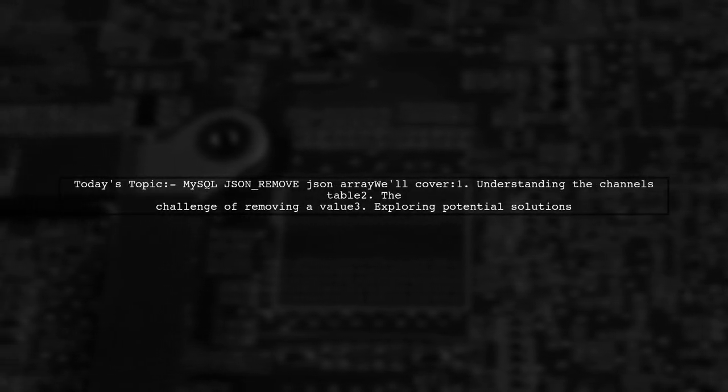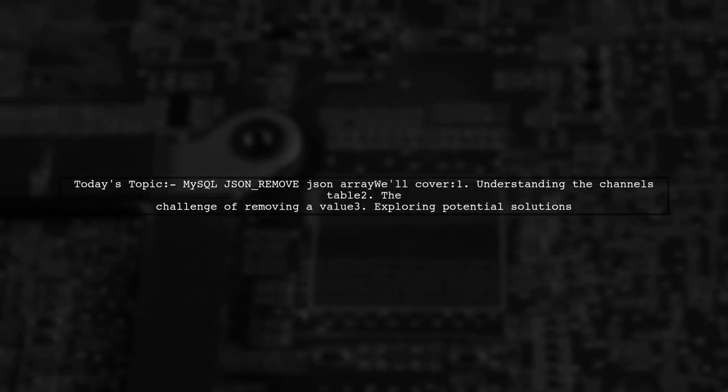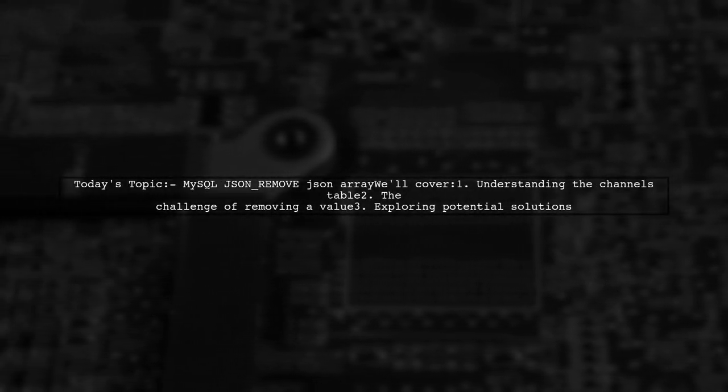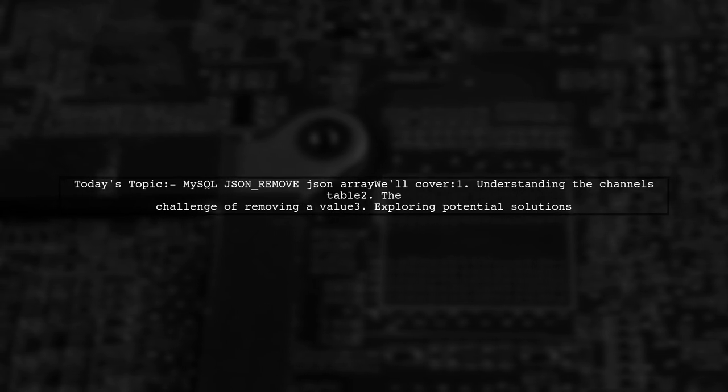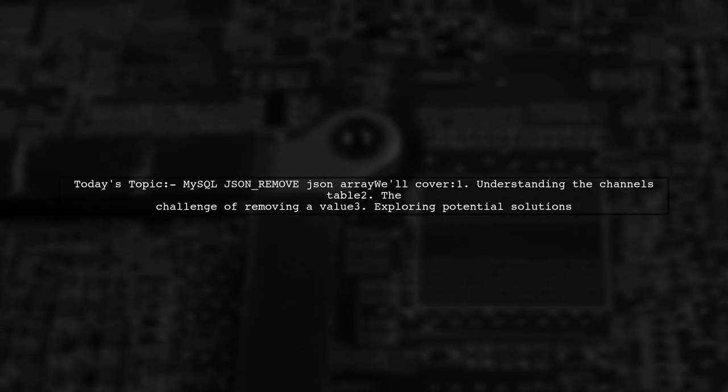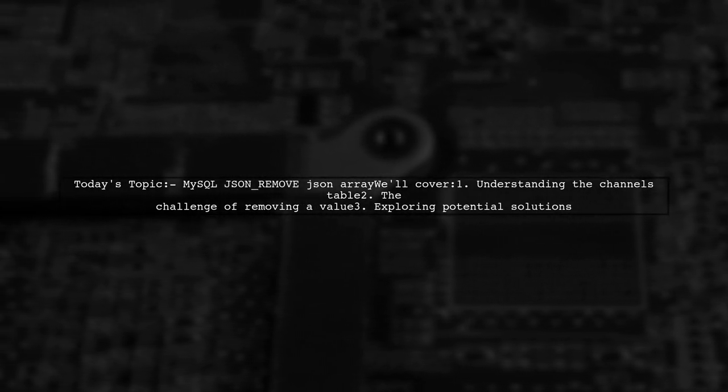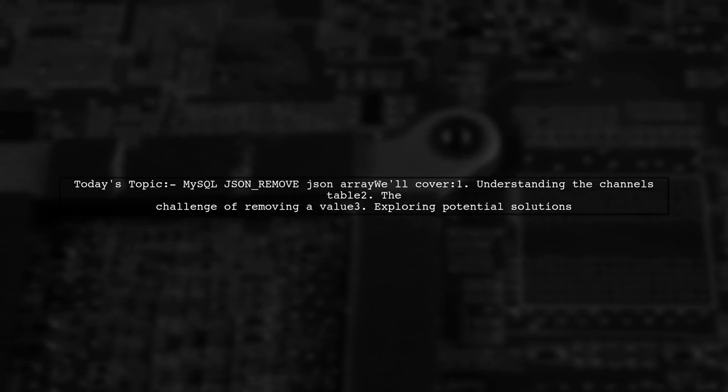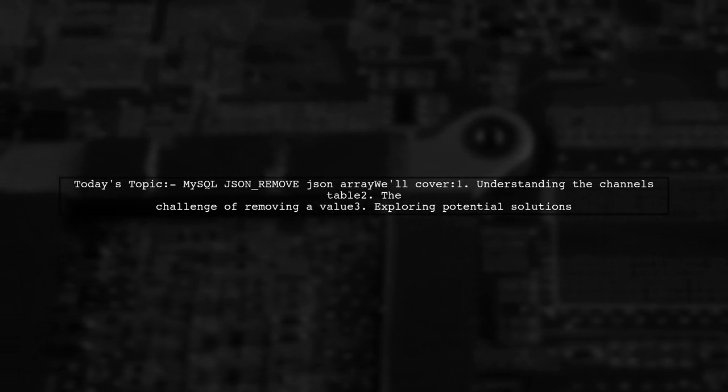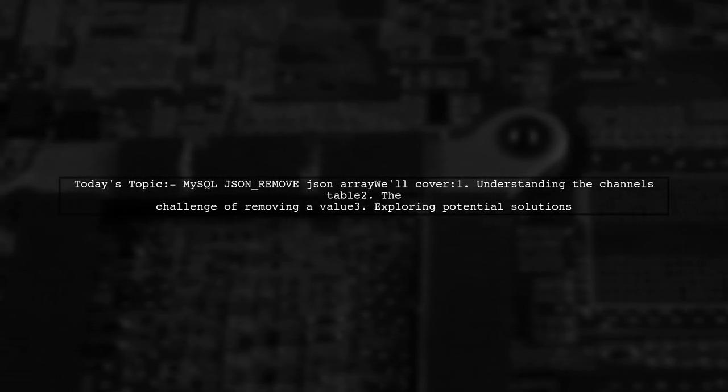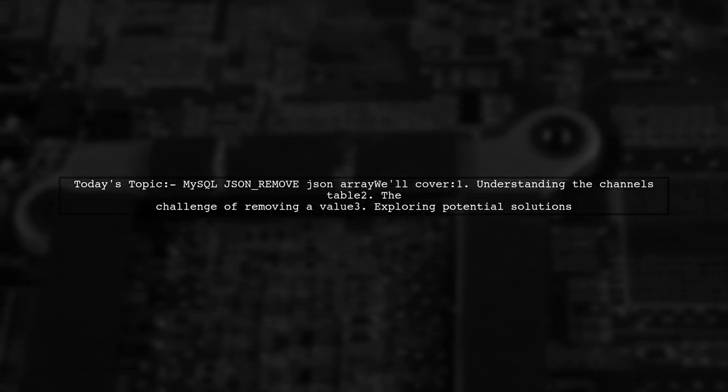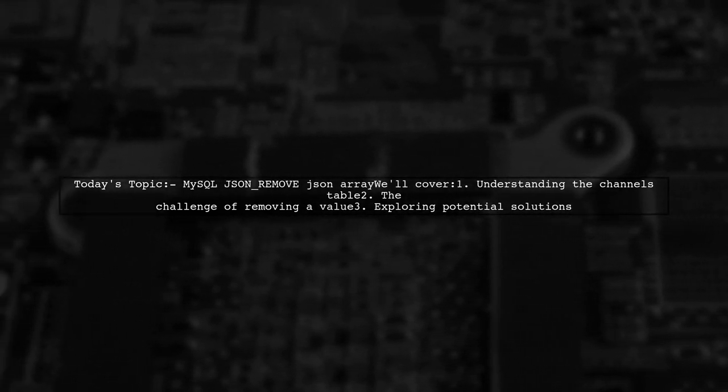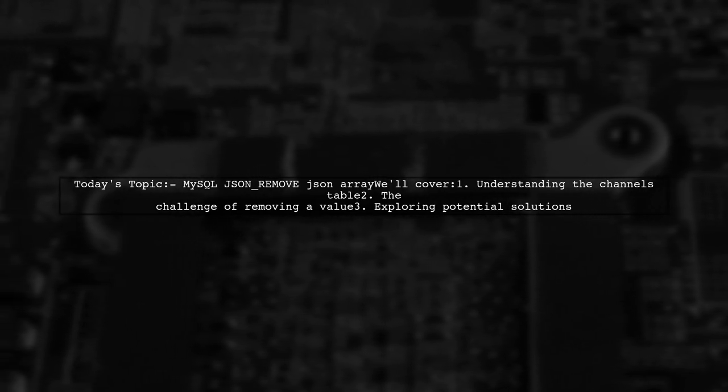Welcome to our Tech Explainer video. Today we're diving into a common challenge faced by many developers. Our viewer asks, how can I remove a specific value from a JSON array in MySQL? Let's take a closer look at the problem.